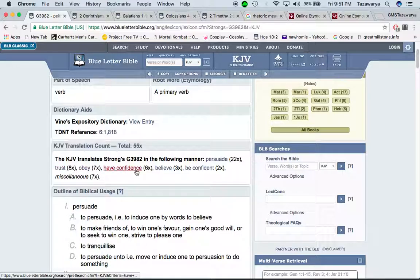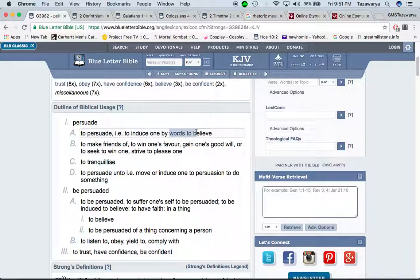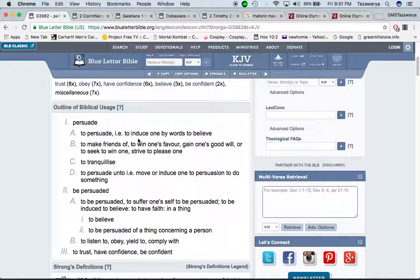Persuade: trust, obey, have confidence, believe, be confident, to induce one by words to believe. We're trying to show our people what to believe in the right way. This is the standard for the so-called Negroes, Latinos, and Native Americans — the 12 children of Israel. Great Millstone sets the standard. If you believe you are a man of the Lord, you have to question and look through the scriptures to see whether you're really doing what the men in the Bible actually did.